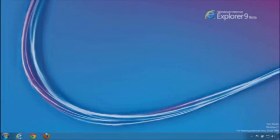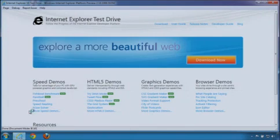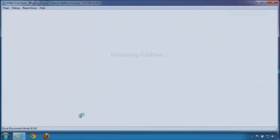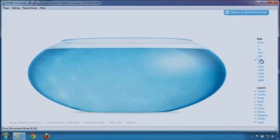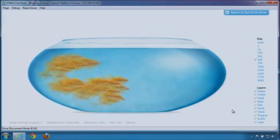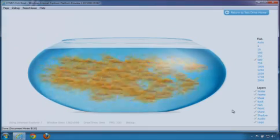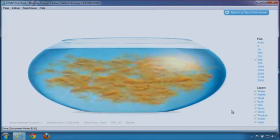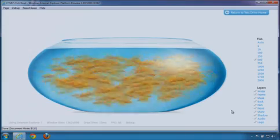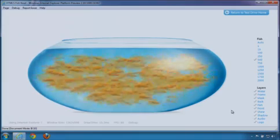Let's look at it again in the IE10 Platform Preview. This time I'll add 500 fish. And again, nice, steady frame rate and high frames per second.